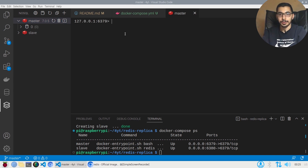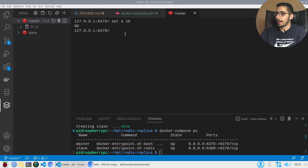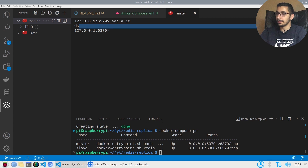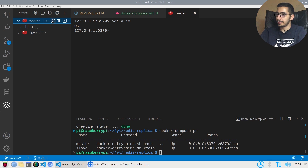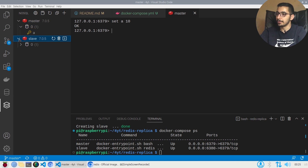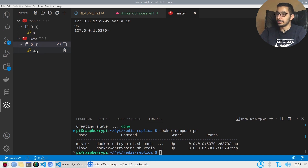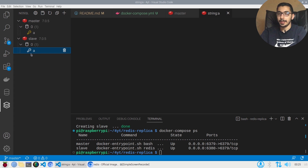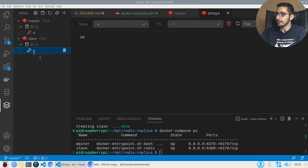Opening a terminal inside the master, I'll run SET a 10 and get an OK response. Hitting refresh in the VS Code Redis view, I can see the key 'a' now exists on the master. Opening the slave and hitting refresh, I can see the exact same key has been replicated. Getting the value for key 'a' in the slave instance returns 10.